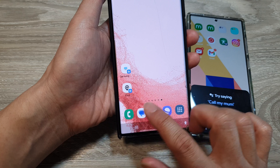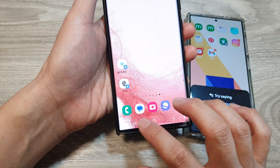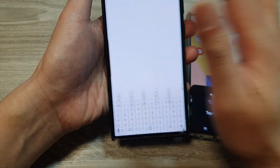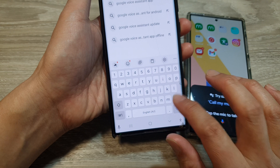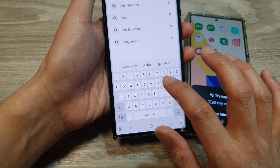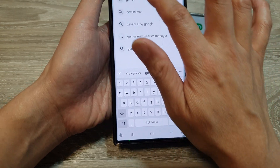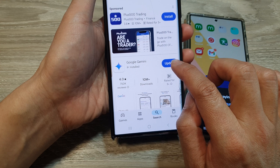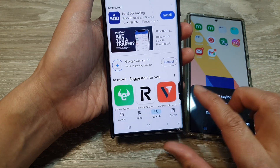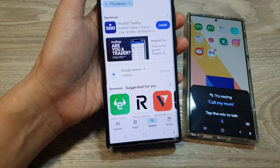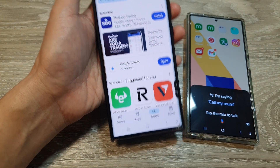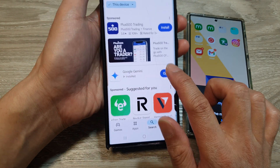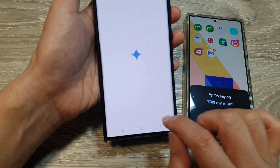To switch back to Gemini, go back to your Play Store, simply type in Gemini, and then you can switch over back to Gemini. Update it, then open it again. Once it is updated, open and set the default so that when you swipe in it will open up Gemini.